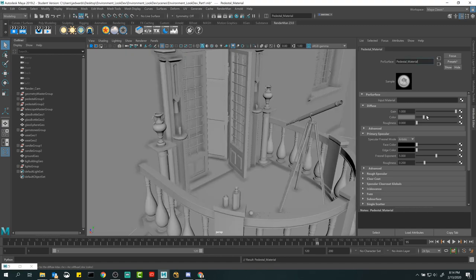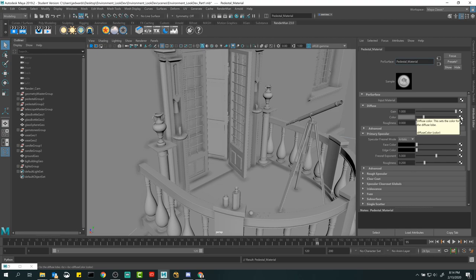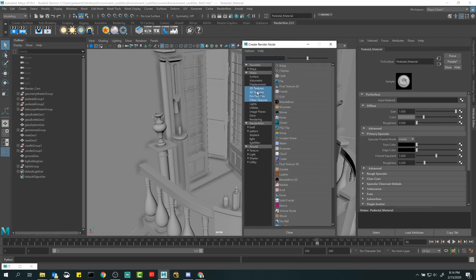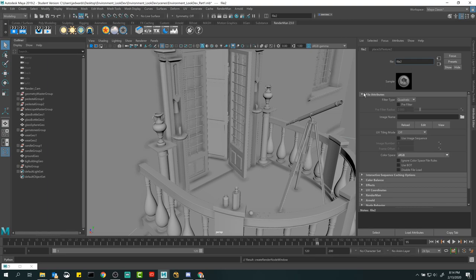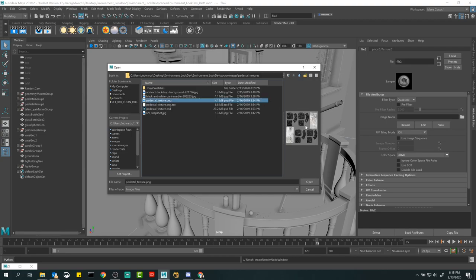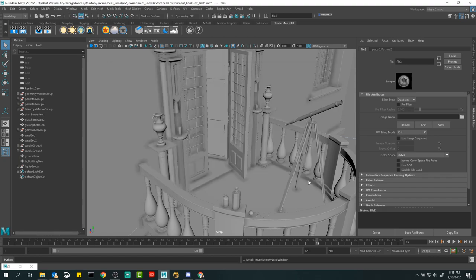First thing I want to do right off the bat is get the texture connected. We've kind of done this before — here's Color, and we have this little connection button to the right, the checker box, which lets us connect a new file. By default we're seeing a massive list of 2D textures, 3D textures, and environment textures. The one we need is the regular old Maya file. Click right there, and the attribute editor pops up automatically. I'll click the folder, go to the pedestal folder, click on my saved texture, hit Open.